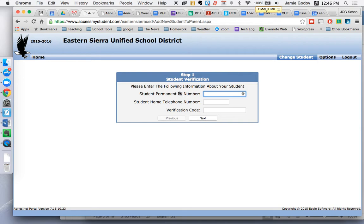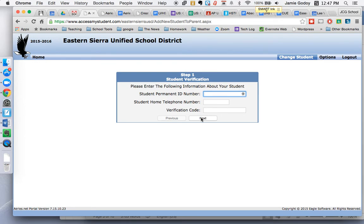You will need three bits of information to finish the process here: the student permanent ID number, the student home telephone number, and the verification code. These are all numbers that the office has — they are not obvious numbers, and I'm not sure where you would get them without contacting the office first. The ID number is a 9 or 10-digit number. Your home telephone number is the number we have on file, so it has to be consistent with what we have. The verification code is a combination of letters and numbers. Once you hit this, you will be able to log in and check your student's grades.